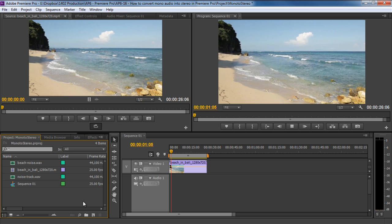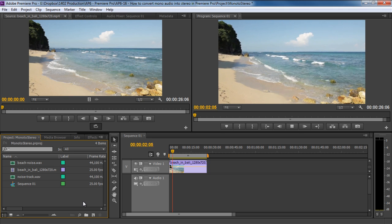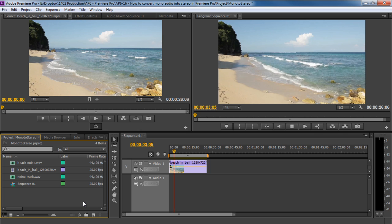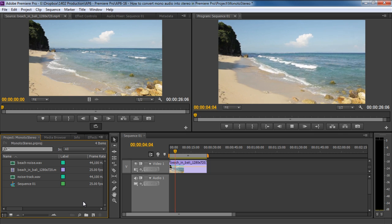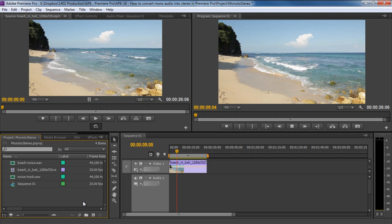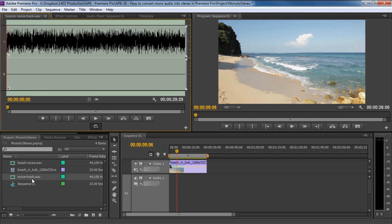Over here we have a shot of a beach without any audio, and in the Project Explorer we have the noise track that we want to add to this shot. But the problem here is that only the left channel in this audio track has the sound input. That is because this audio file is in mono.